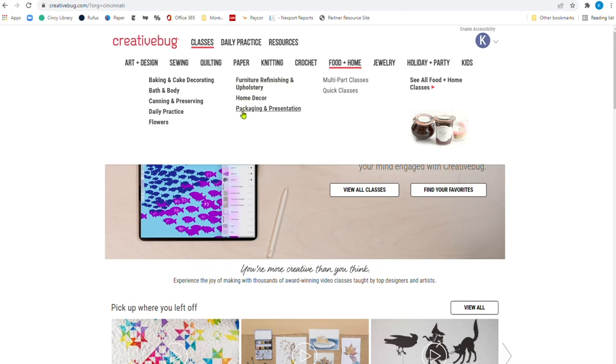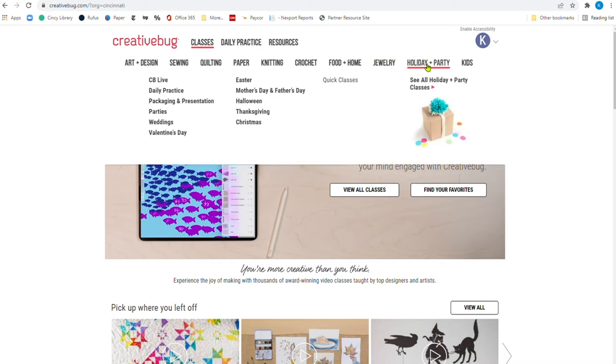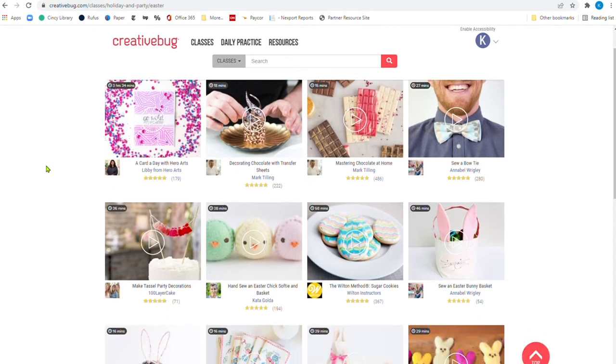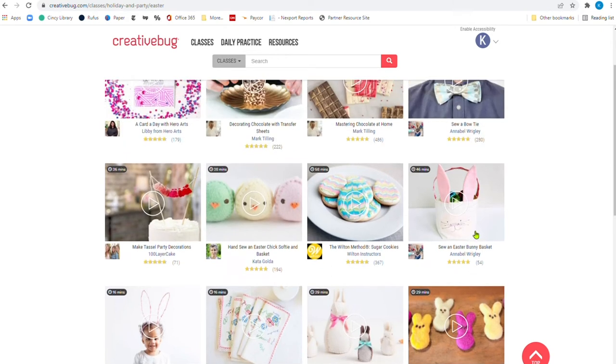And of course, food, home decor and packaging and presentation. Now they don't have necessarily a class for beginners here, but there are multi-part classes and quick classes there. Under jewelry, you have beading, bracelets, necklaces, leather, and of course, you have the breakdown of classes there. Holiday and party, you can see there's quick classes on those major holidays that are coming up. So Easter is a holiday that is coming up. So I'm just going to click on Easter and you can see there are 13 classes under that category. So if you and your family celebrate Easter, you could make some needle felt peeps or you could make an Easter bunny basket.